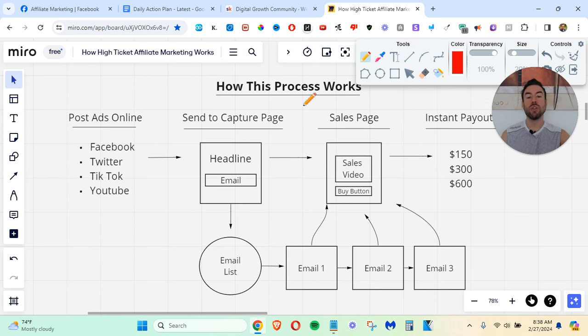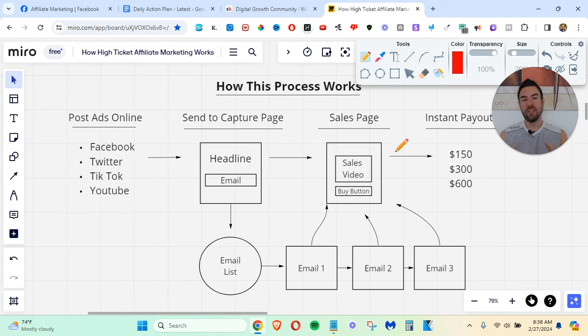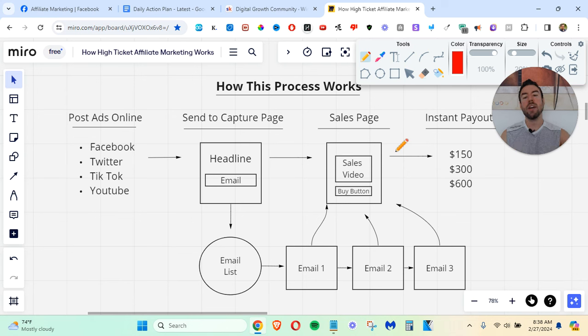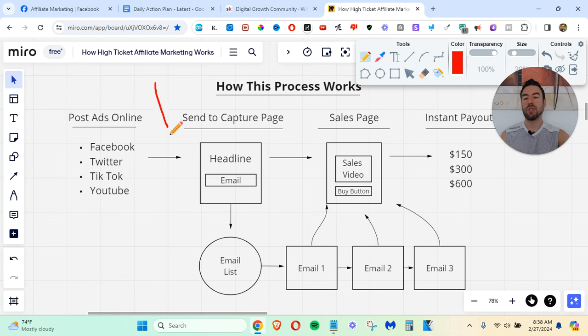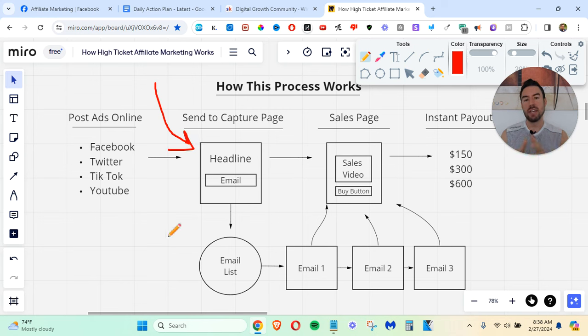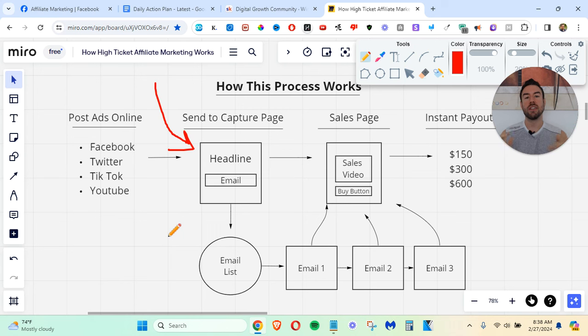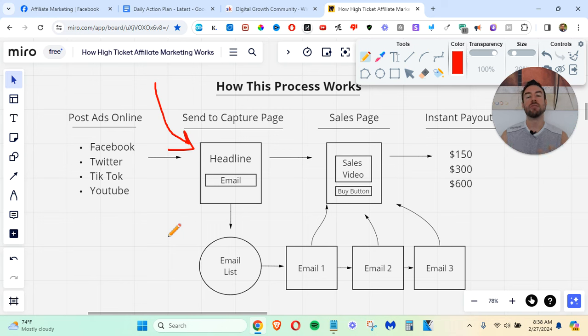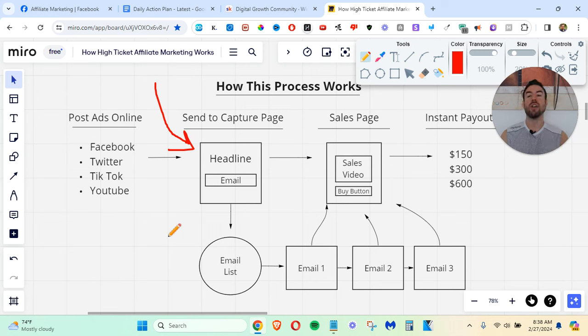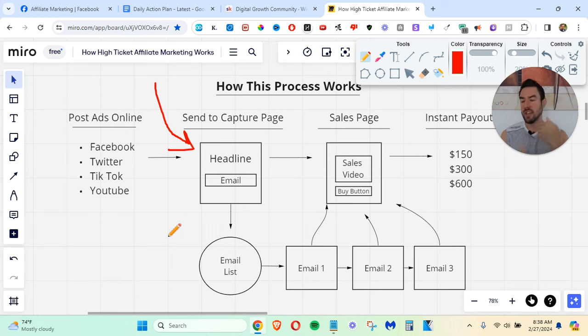Now, what is the next step? Once someone starts to get interested, once someone is like, okay, this opportunity seems cool, like, what is this? Now, what you want to do is you want to send them to a capture page. Especially if you want to make money on autopilot. A lot of people, they go out there, they just send people directly to what's called your affiliate link. This is just a link that redirects to a sales page. Now, this is okay, but the problem is most people do not decide to buy right away.